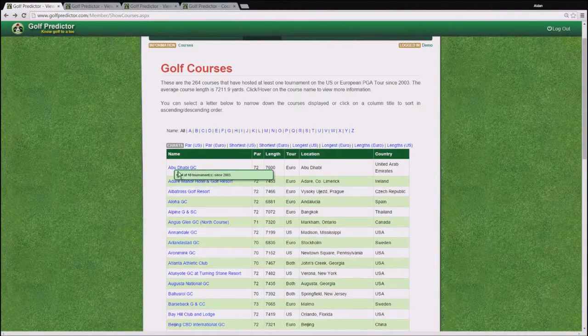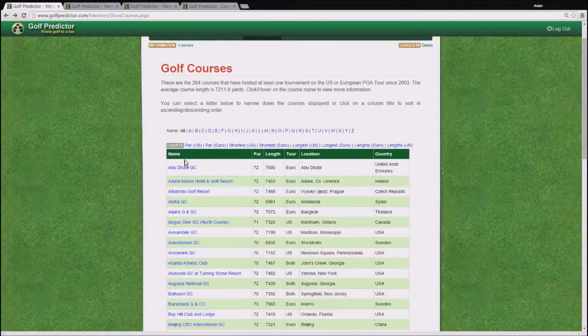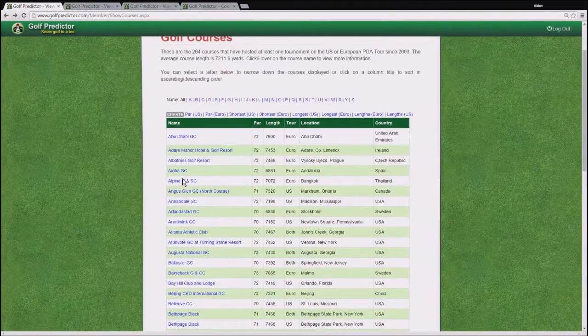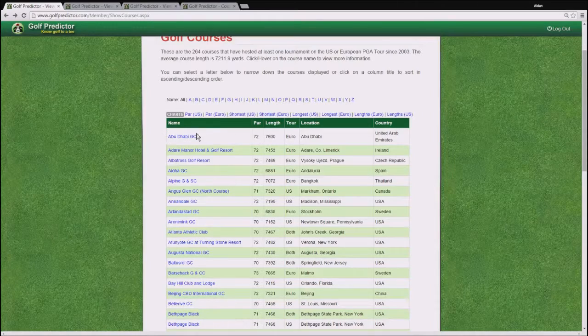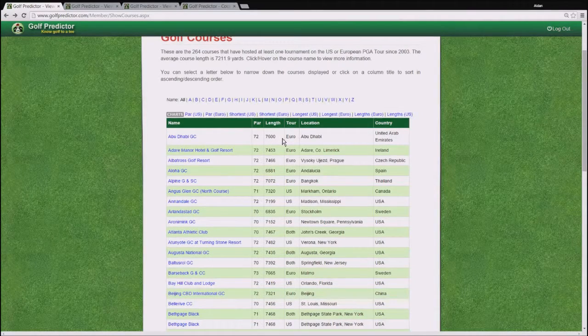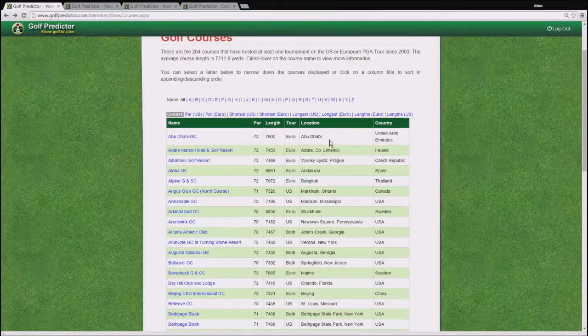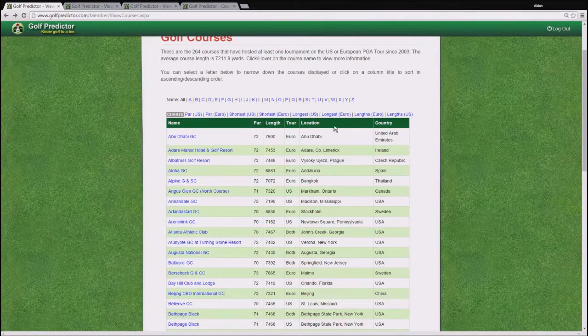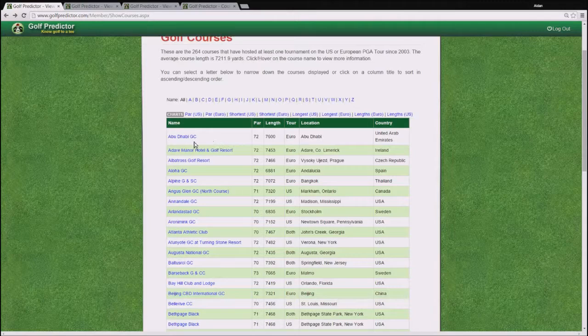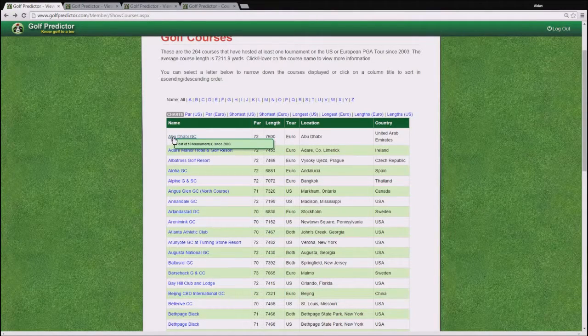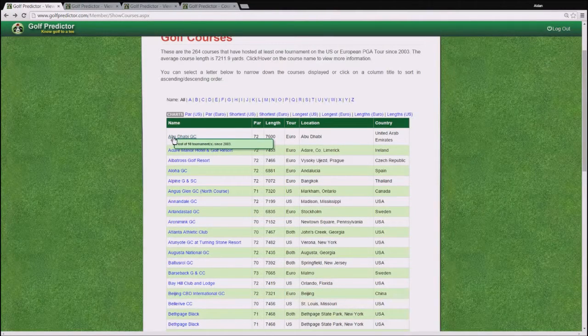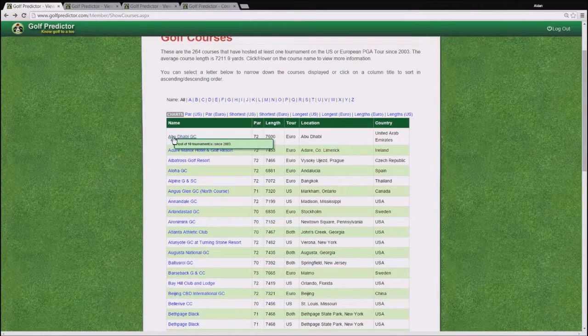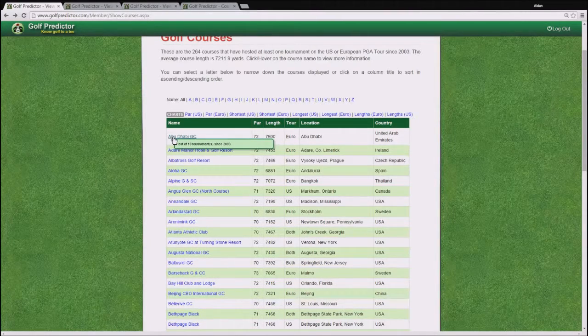Okay, let's talk about the data table itself. So this time you have courses and you see their power, length, what tour they're on and where they are. You get a location and a country. So as usual, if you hover over a link, you get more information. In this case, you see how many tournaments this particular golf course has held since 2003.